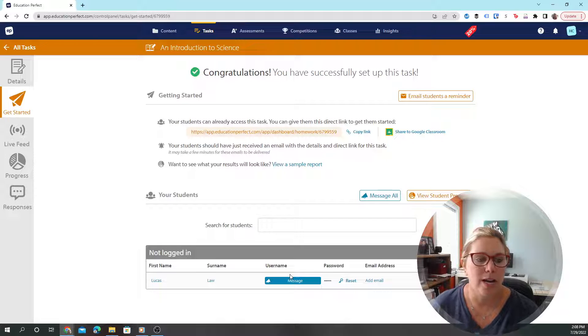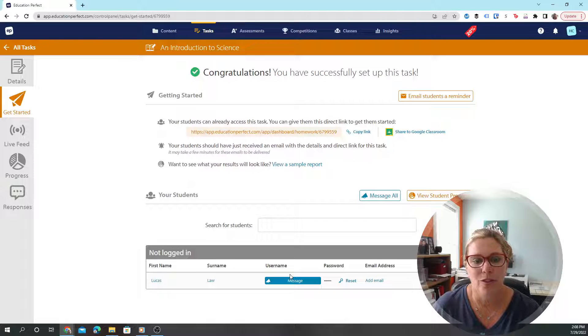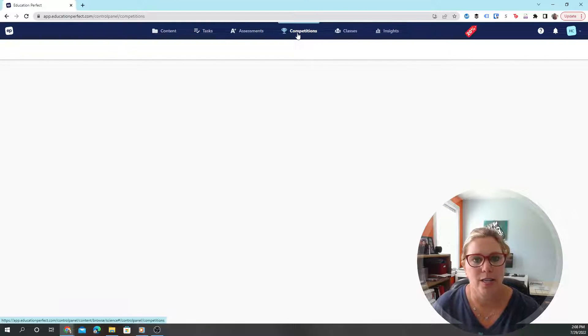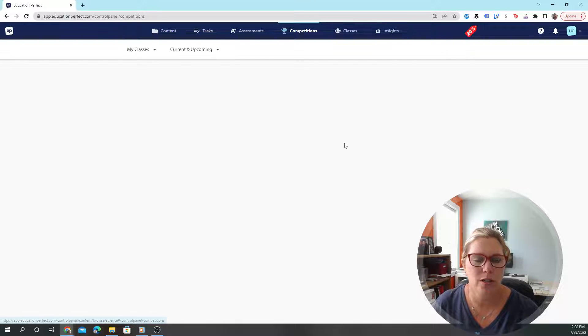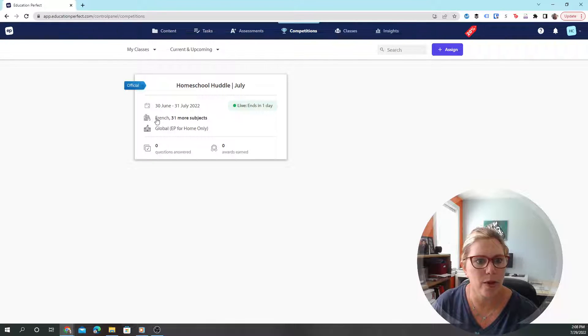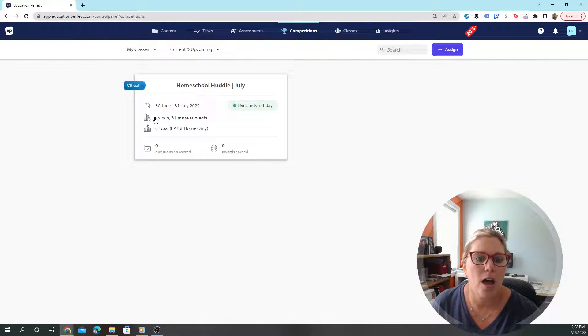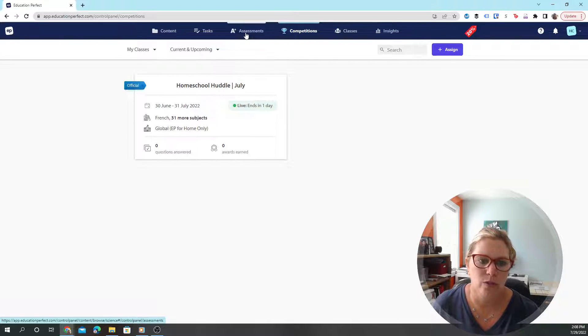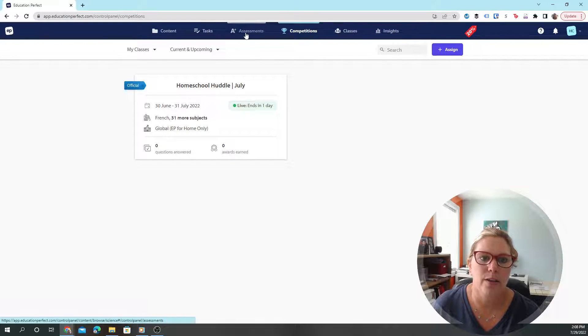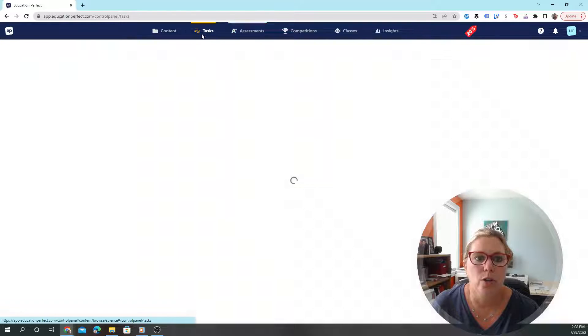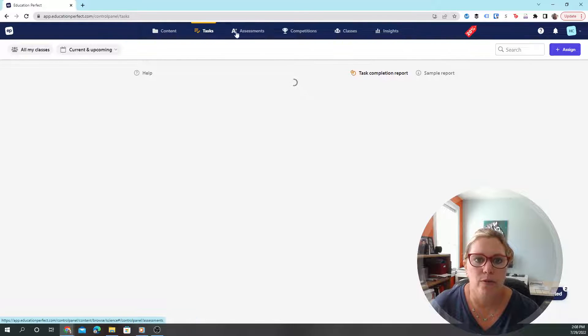In here you can see there's a competition. This one's almost over because it's the end of the month and your kids can answer. We have not entered into this one, so as you can see, nothing was answered. You'll also be able to find your assessments here.